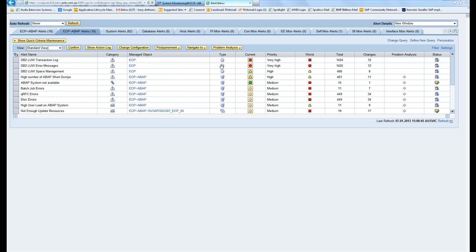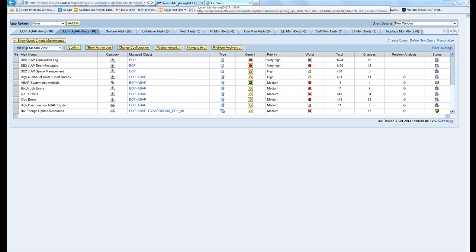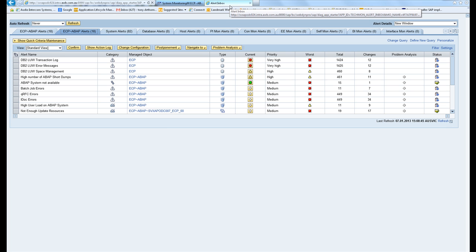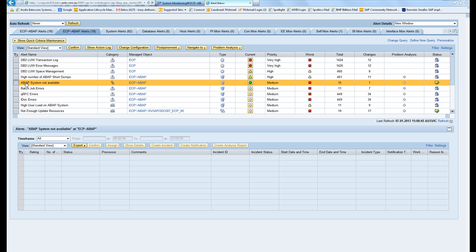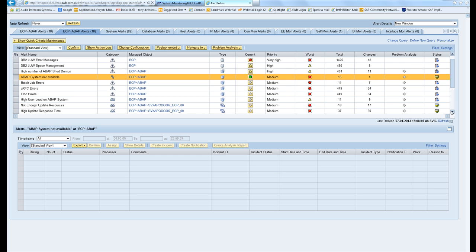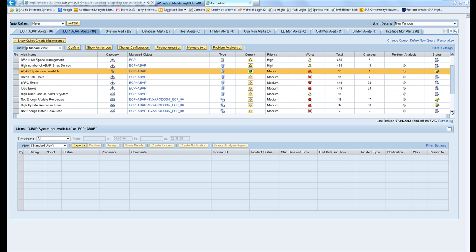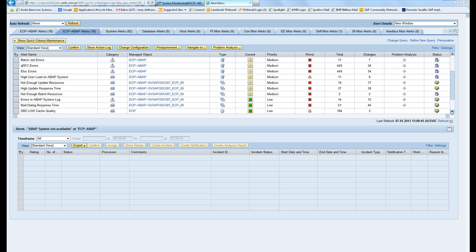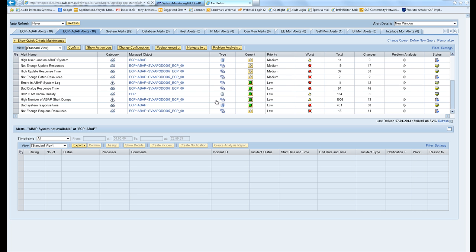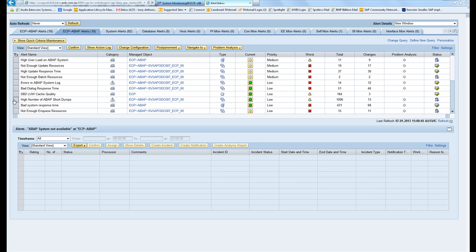Every time I click a new tab in Internet Explorer will fire up. I'll start with something that everyone understands: either the ABAP system not available, or we can have a look at the number of short dumps in a system.